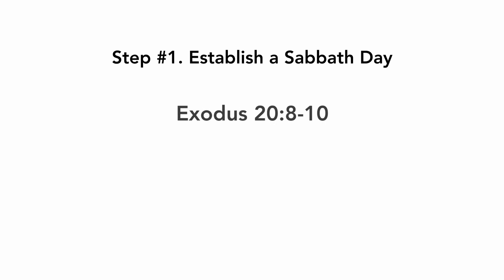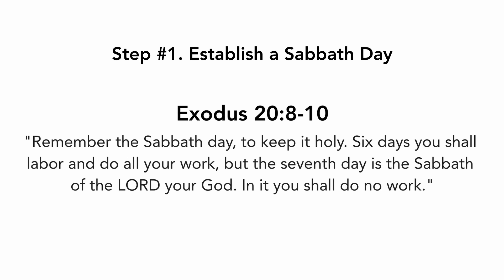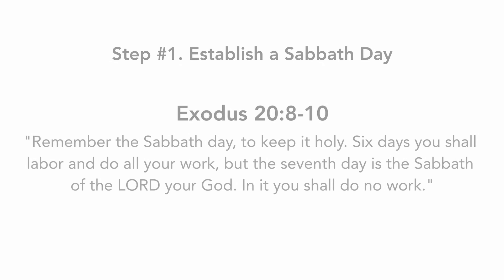Step number one, establish a Sabbath day. Exodus chapter 20 verses 8 to 10: Remember the Sabbath day to keep it holy. Six days you shall labor and do all your work, but the seventh day is the Sabbath of the Lord your God. In it you shall do no work.